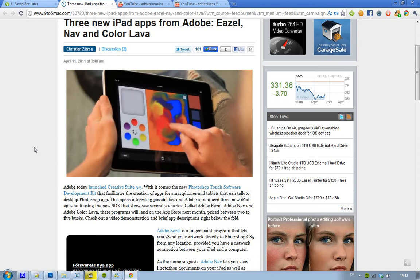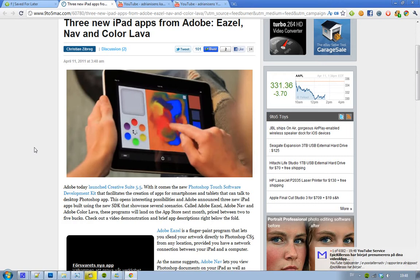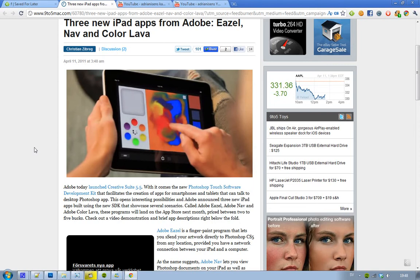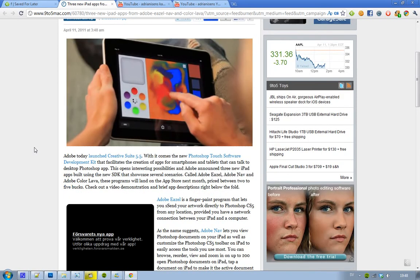The first one, Adobe Easel, is basically a program where you can paint stuff using your fingers, as you can see in this picture. The cool thing about these 3 apps and this SDK is that you'll be able to sync your creations to Photoshop on your computer. So with Easel, you can create awesome stuff when you're away from home and then sync it to your computer.